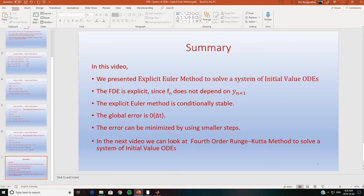In the next video we will look at the fourth-order Runge-Kutta method to solve a system of initial value ODEs. If you have any questions please post them. Thanks for watching — I will be uploading the code to a website and will provide details in the YouTube description. Bye!